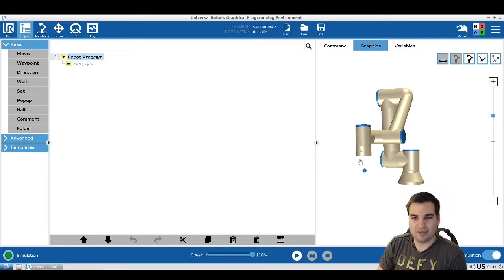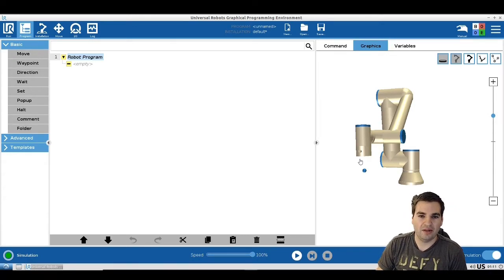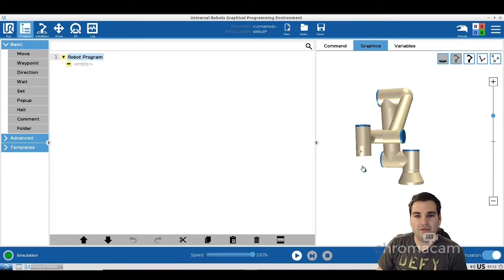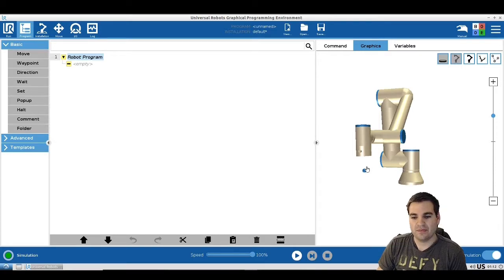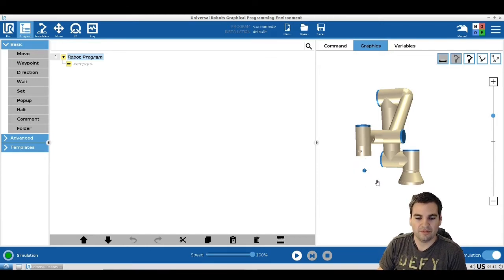Before we start talking about the set and wait commands, I want to talk a little bit about center of gravity and payload and why they're important. If you imagine we have a gripper, the center of gravity will be a point somewhere in the middle of the gripper where the weight of the gripper is distributed evenly on each side. Payload is going to be the weight of this gripper.